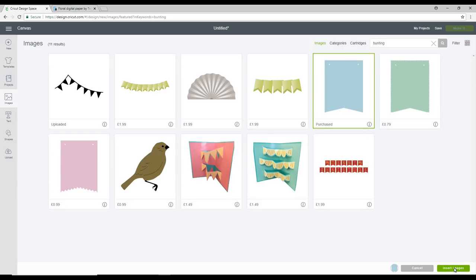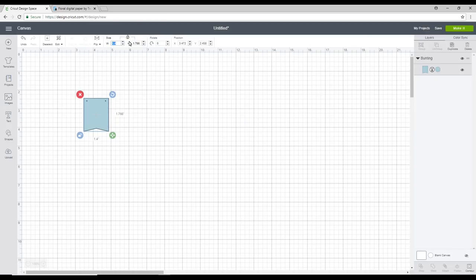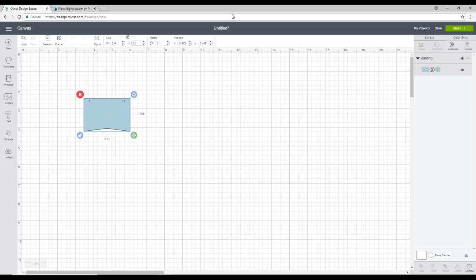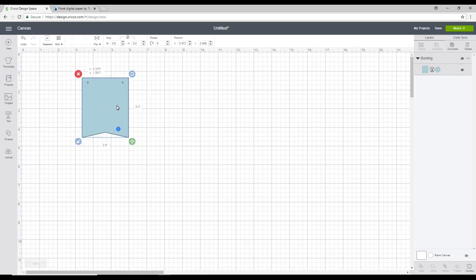So I'm going to insert image. Now I need six pieces of bunting today and I want them to go onto one A4 printable fabric sheet. As we know there are limitations with the sizes you can use using print and cut. So I'm going to make my width 2.6 inches and my height 3.2 inches and I'll then be able to get six of these onto one sheet.